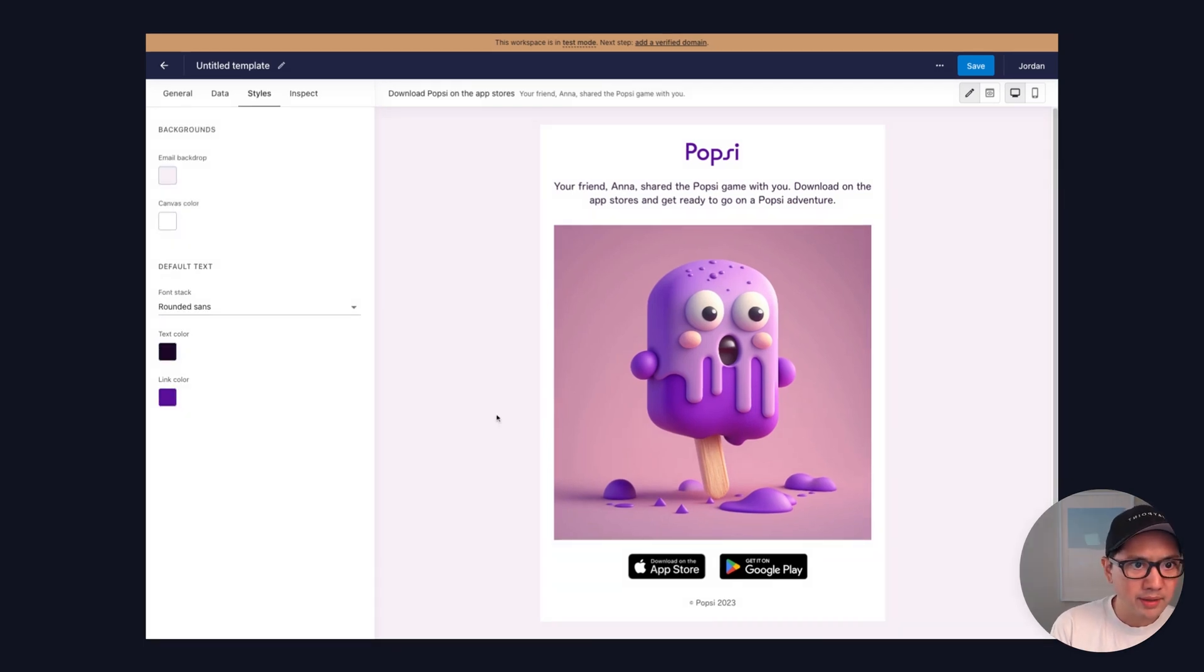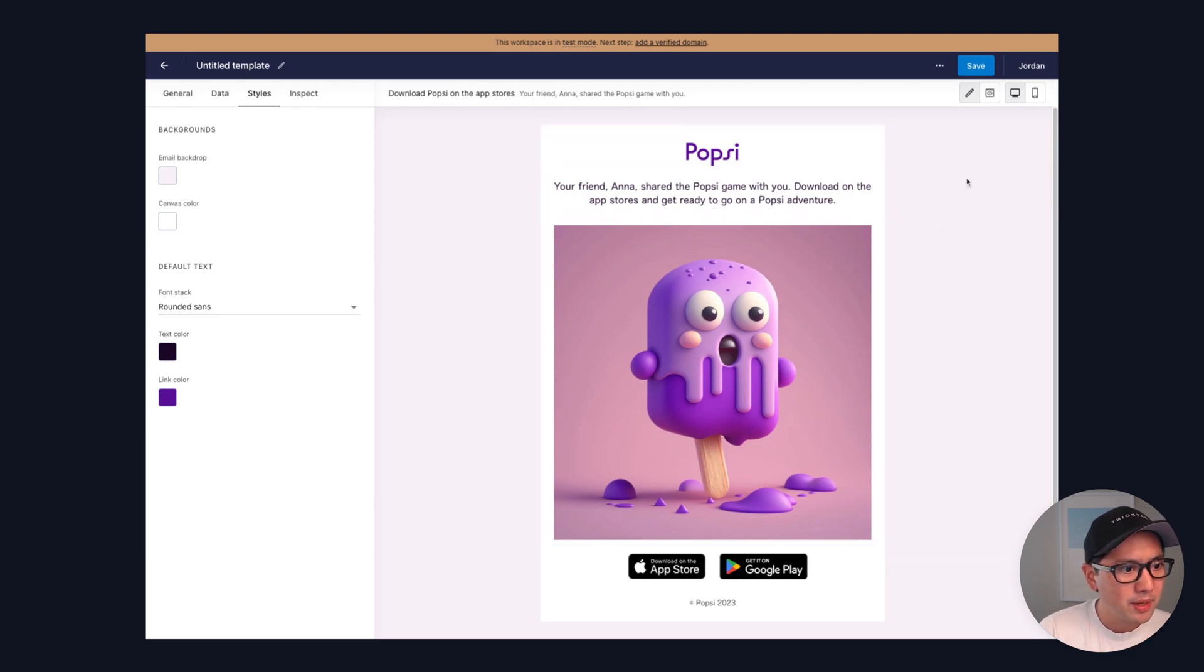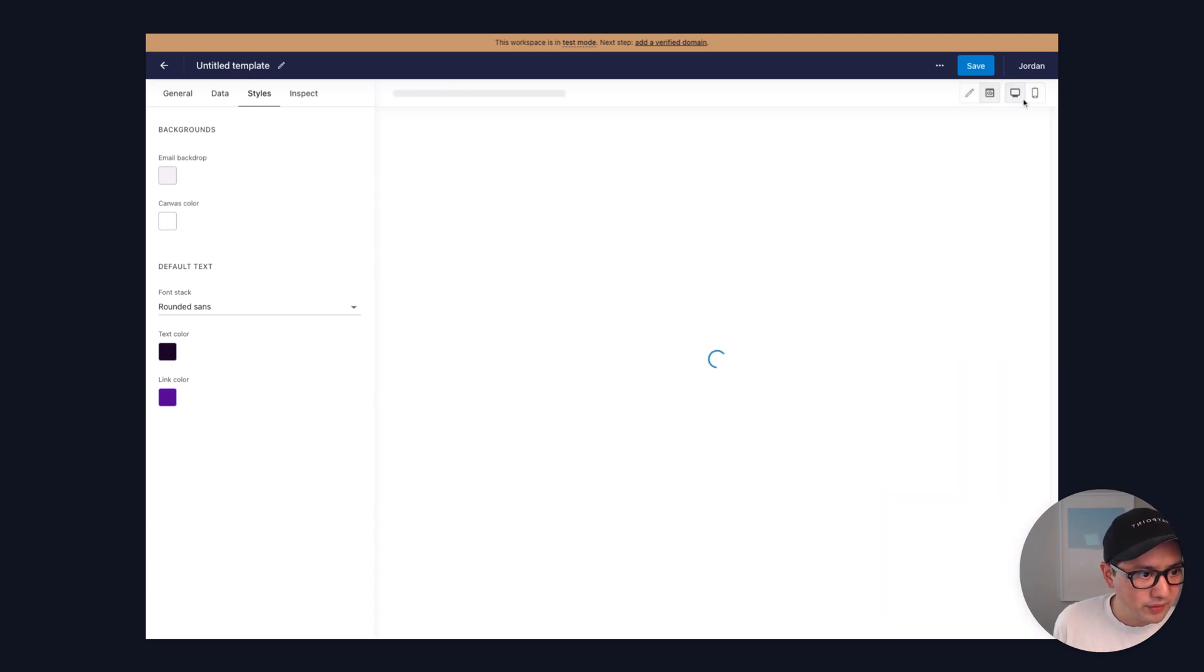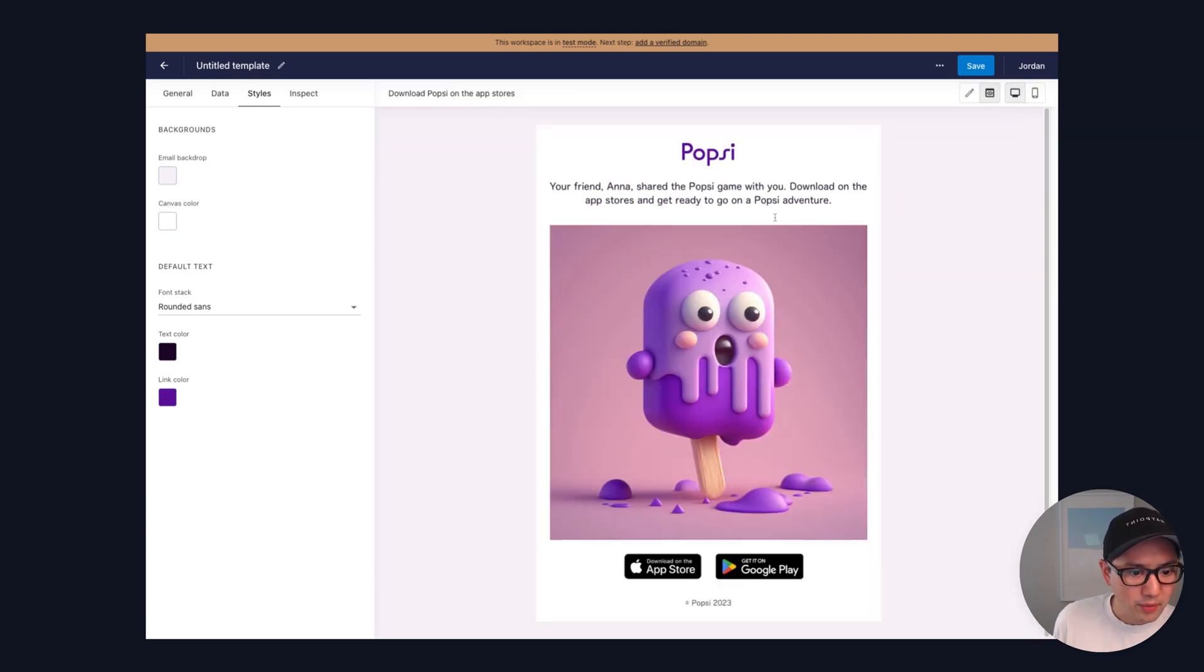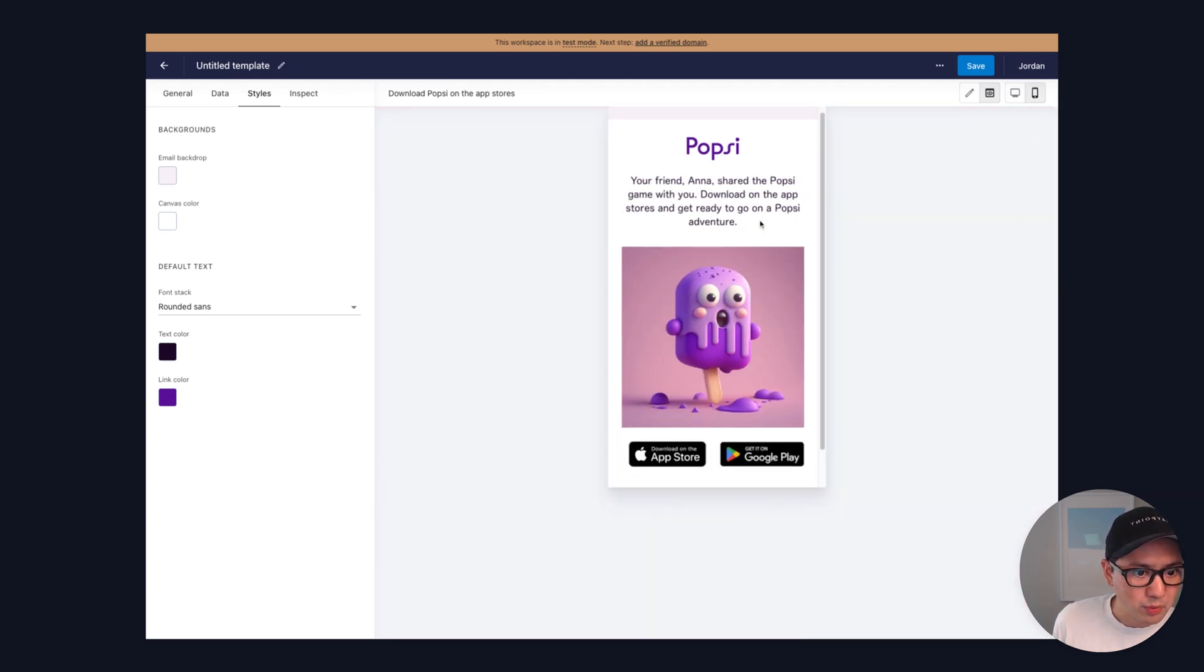And the best part about it is that all of these blocks are designed to work well, both on desktop and mobile devices, as well as all popular email clients. So if we preview this, we can see how it looks like on desktop, and we can also flip to see how it looks like on mobile as well.